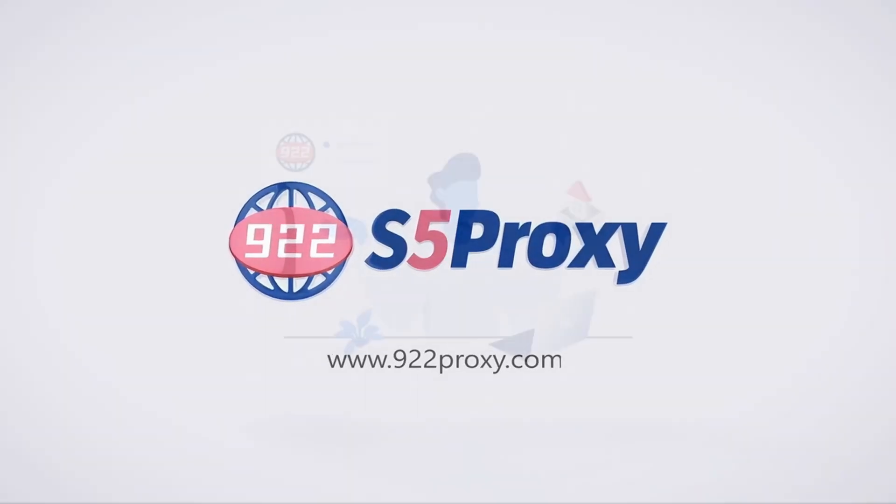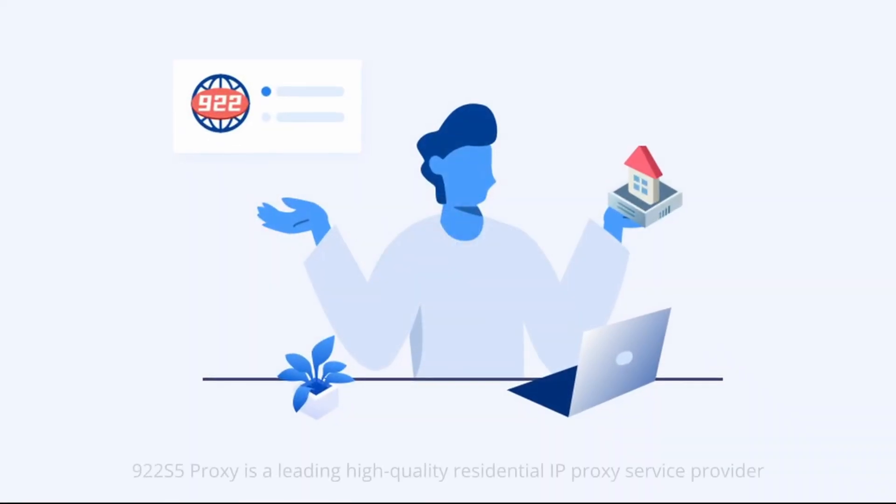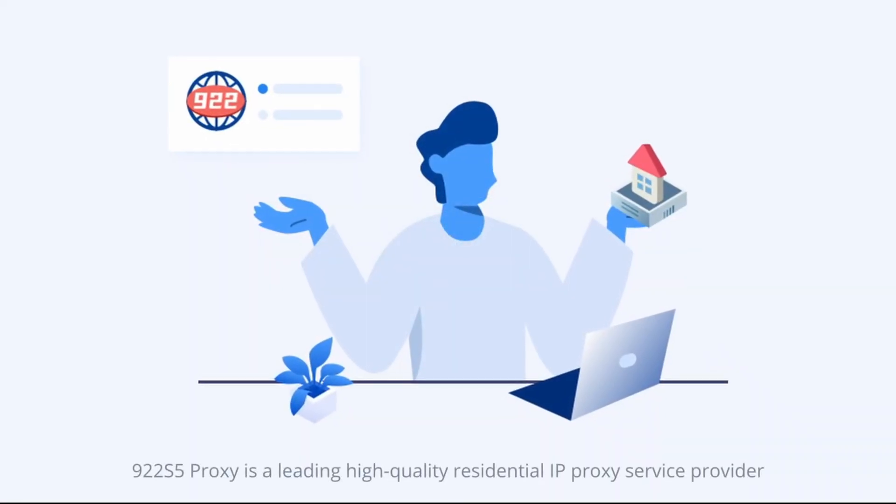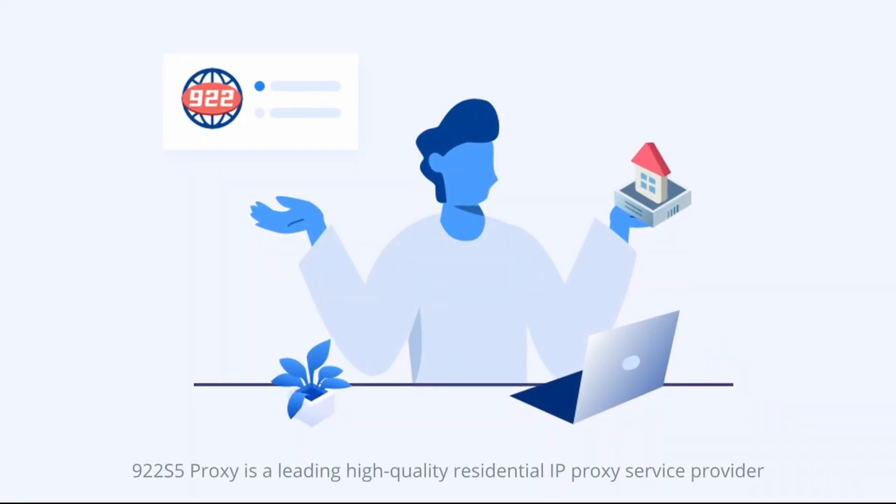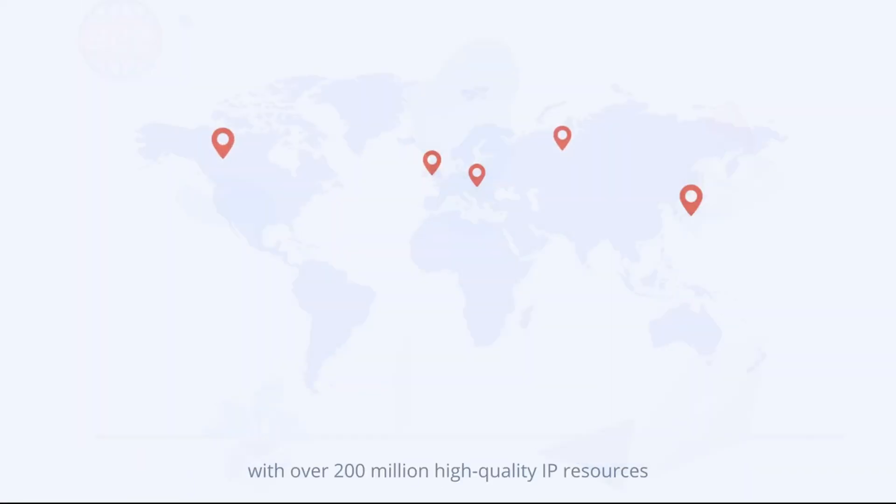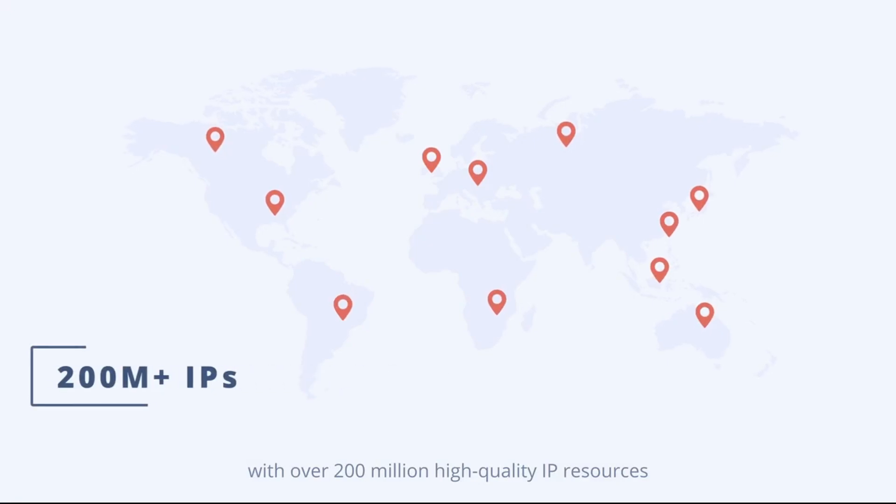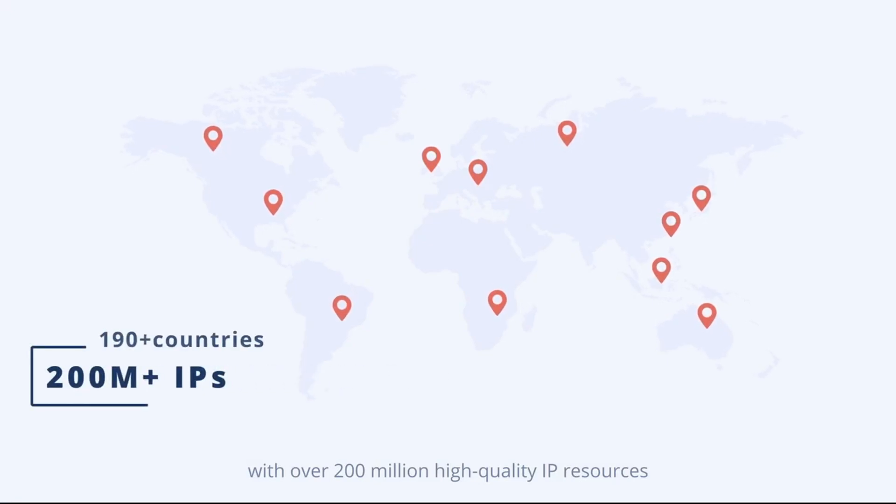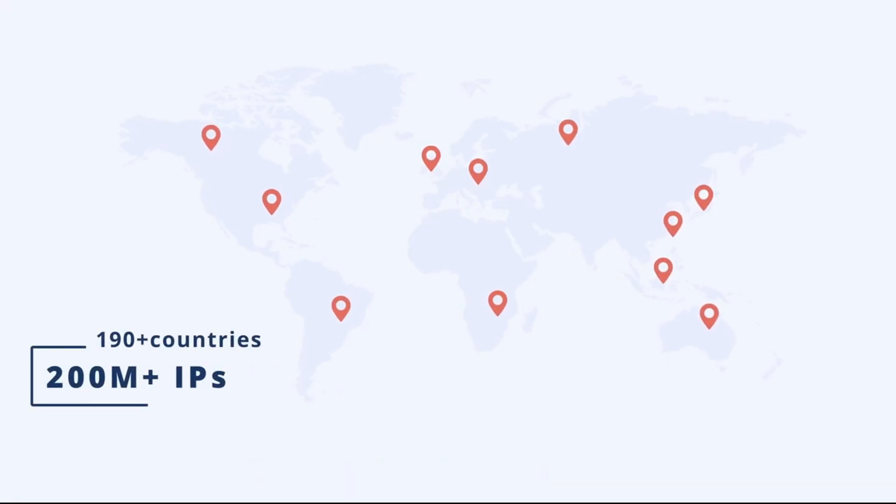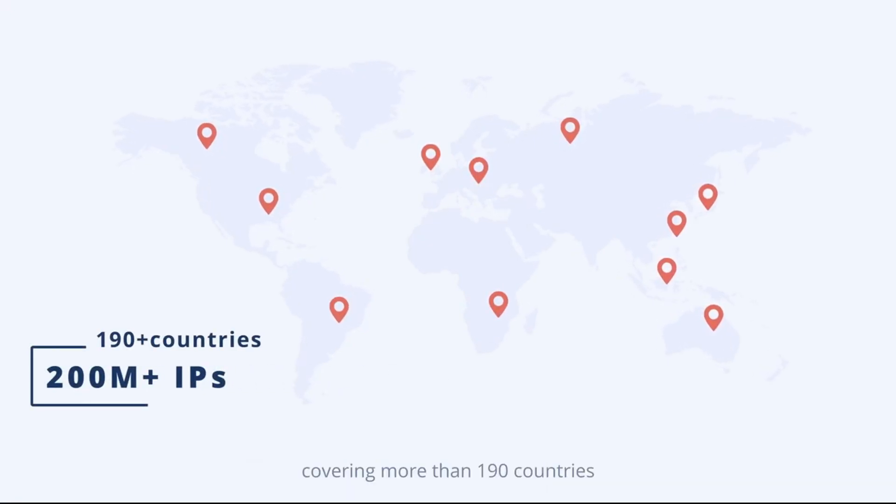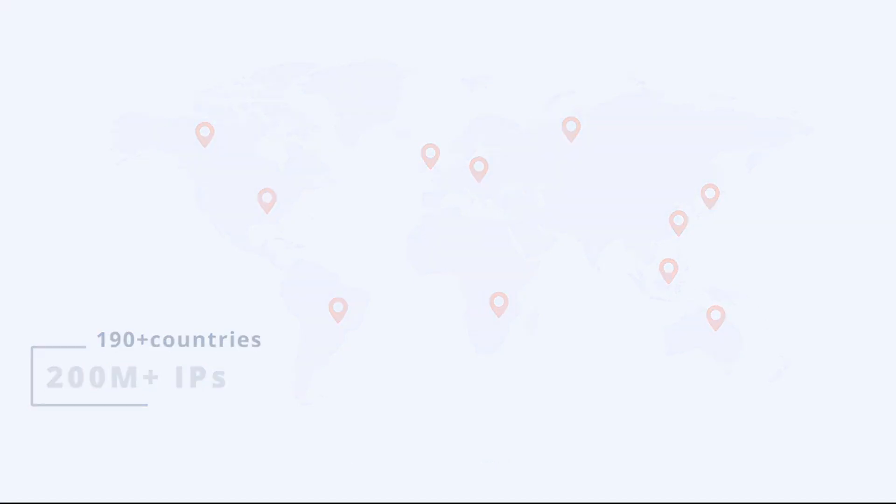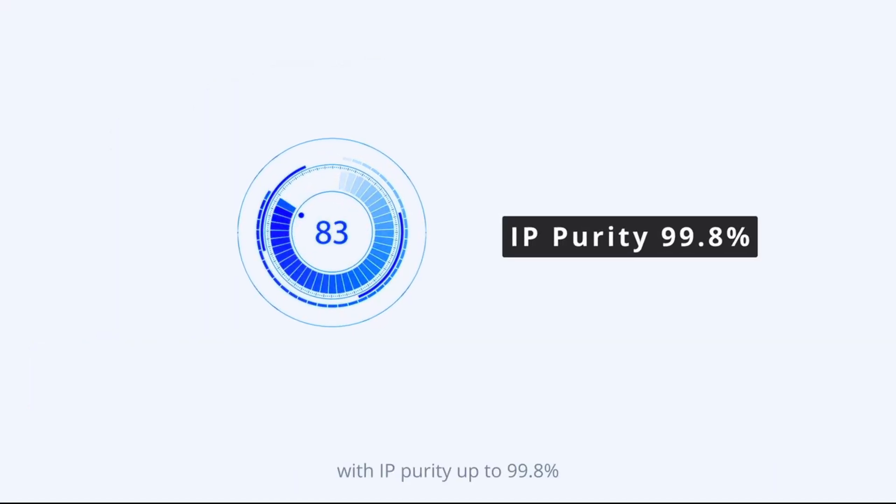922s5proxy is a leading high-quality residential IP proxy service provider with over 200 million high-quality IP resources, covering more than 190 countries, with IP purity up to 99.8%.